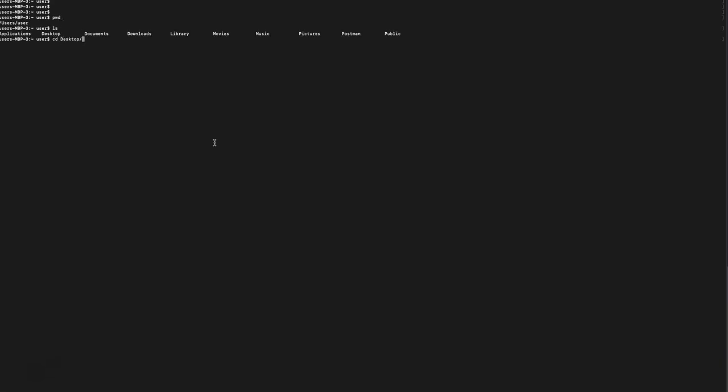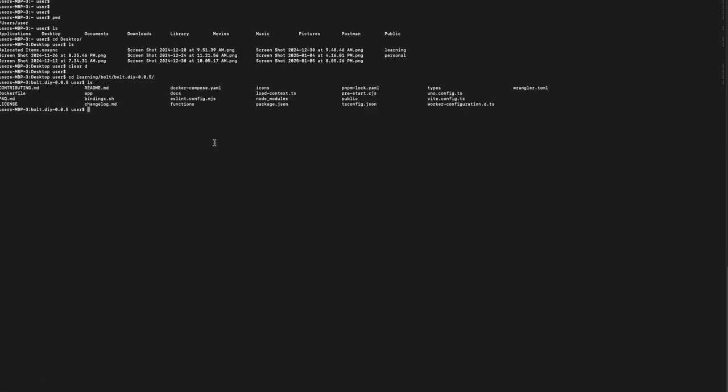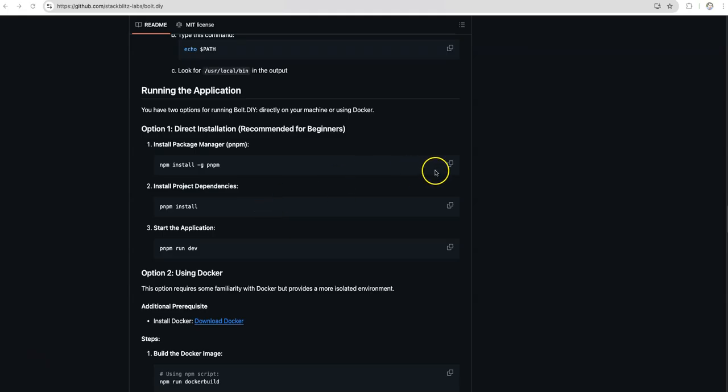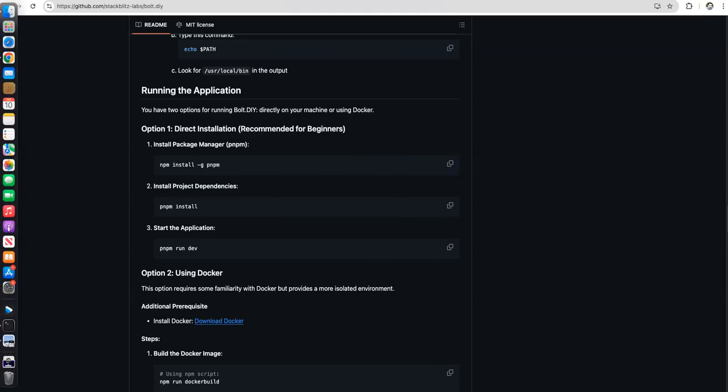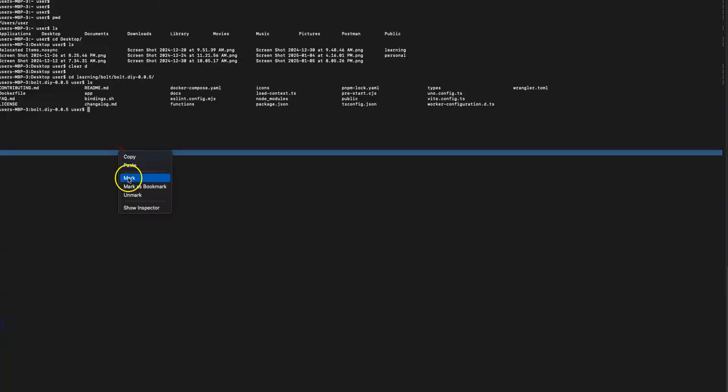Just download it, extract it and let me open the terminal and go to that Bolt directory. So it is on my desktop learning. You can keep it wherever you want, wherever you have sufficient space. Keep it there and then just access it to run those commands. I'm going into the directory where I have placed the extraction. Learning Bolt Bolt.DIY is what my extracted directory is. Here I have to execute those commands which we saw on that git page.